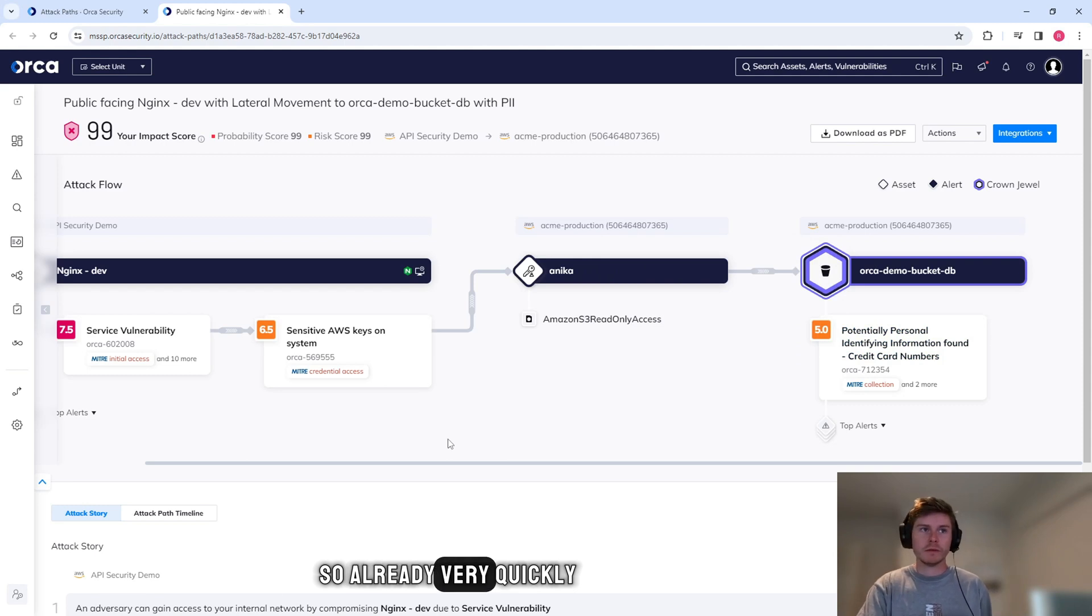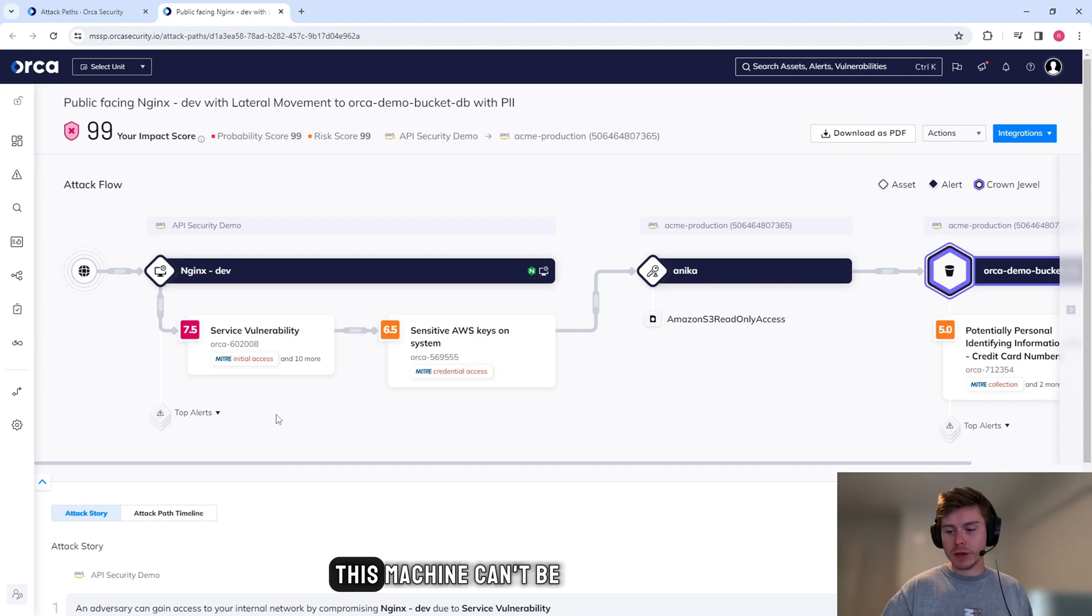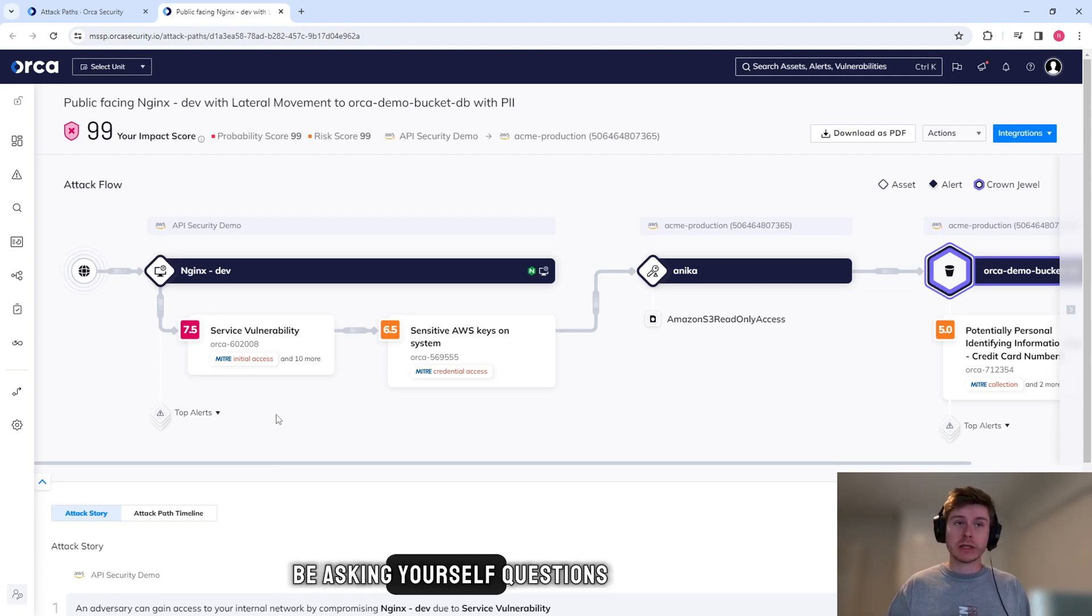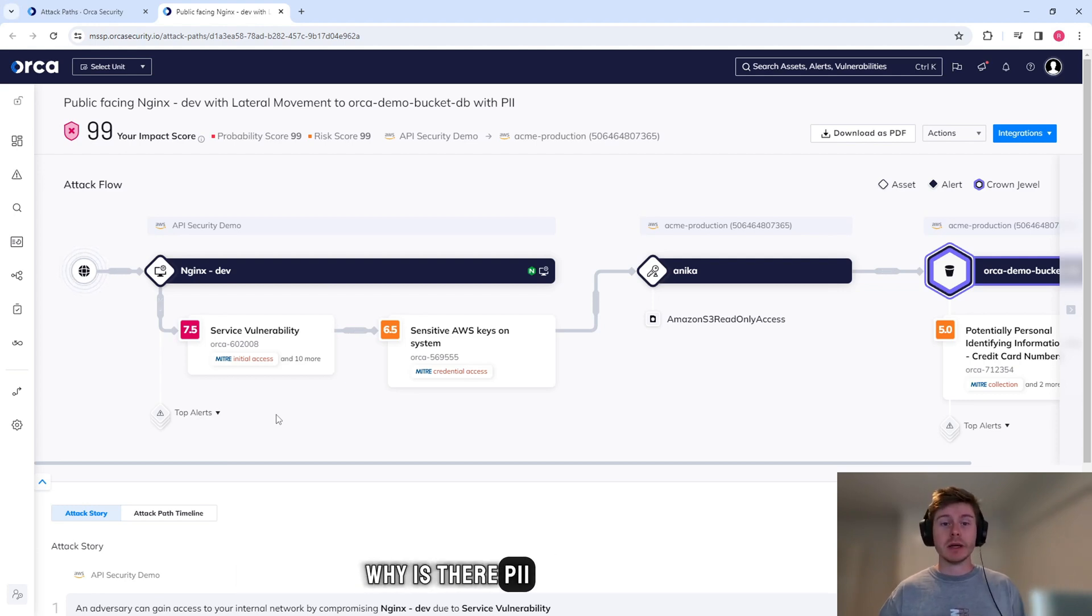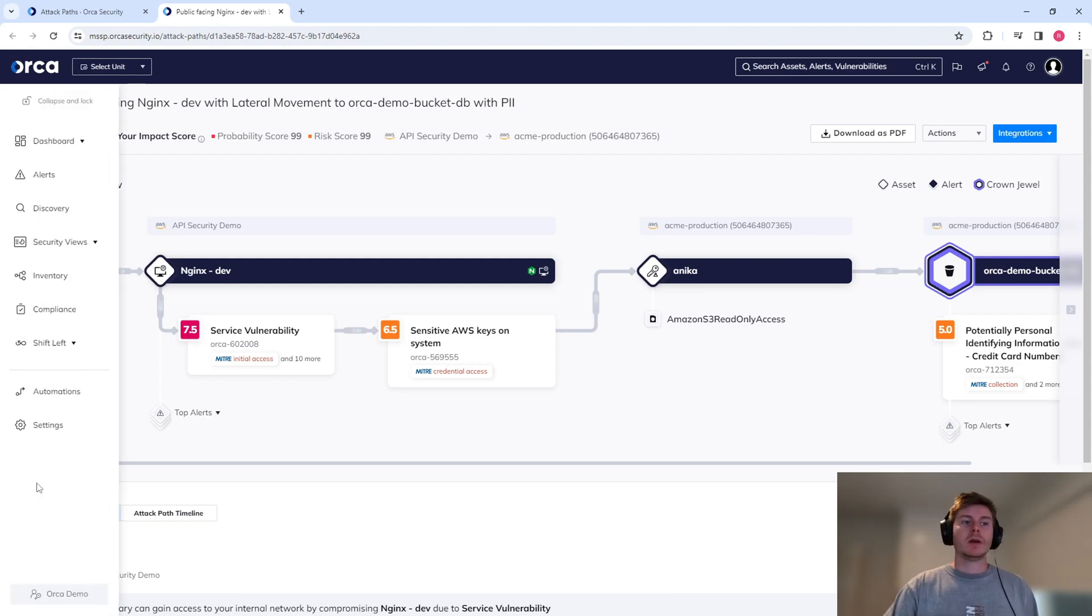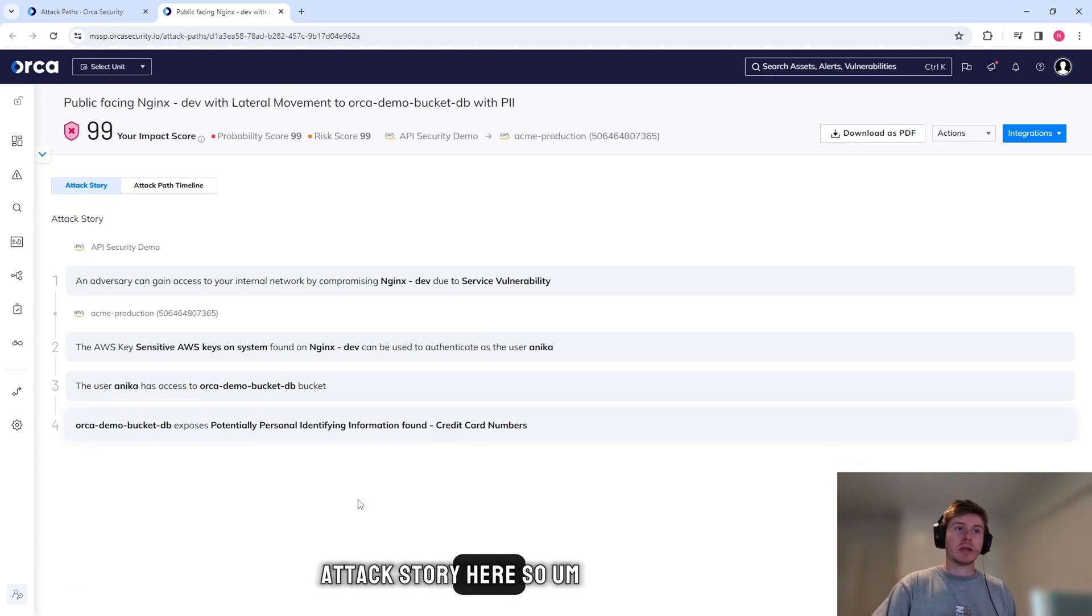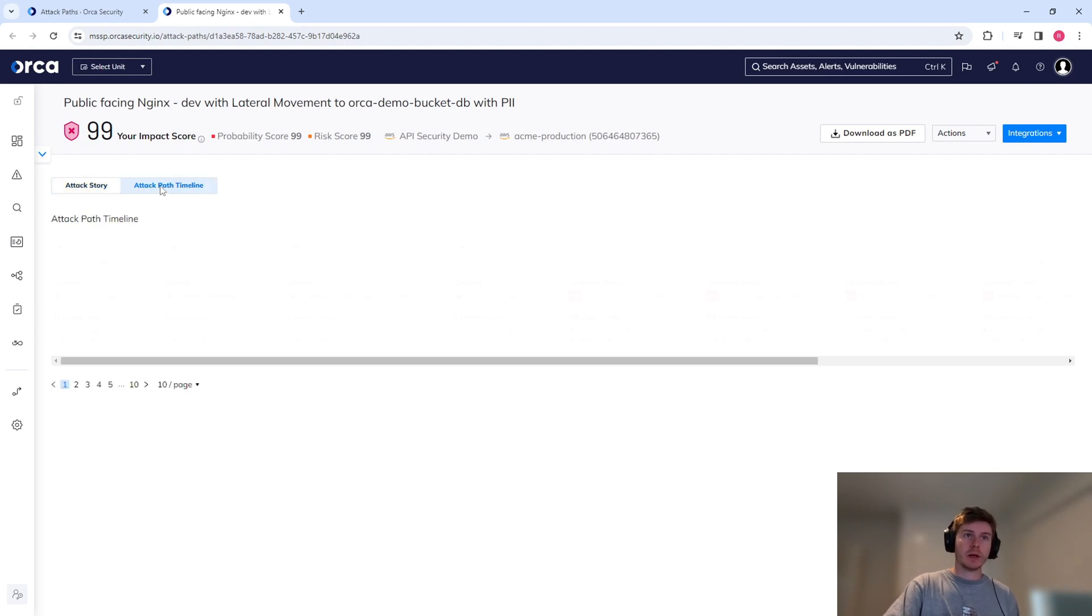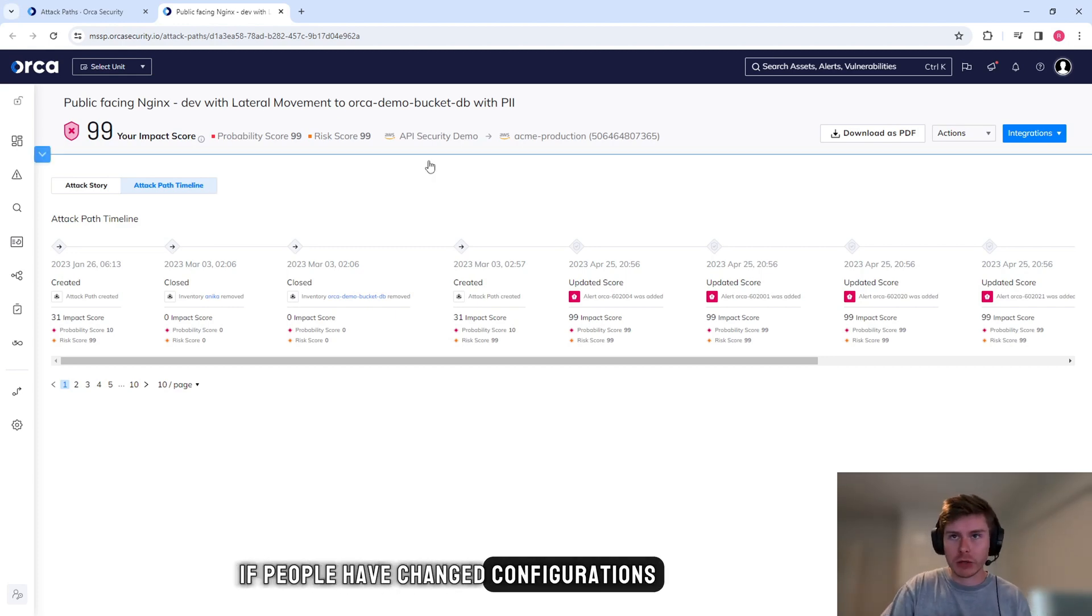That demo bucket then has PII on it. So already very quickly we can see what do we need to remediate to ensure that this machine can't be exploited to reach the bucket. Or you might even be asking yourselves questions - why is a dev machine publicly exposed to the internet? Why is there PII sources within our dev environment? Should that even exist? Orca likes to really spell it out to you. So we have the attack story here. So instead of just looking at the graph, we can read about the story. And we have the attack path timeline, so that's just telling you if people have changed configurations.